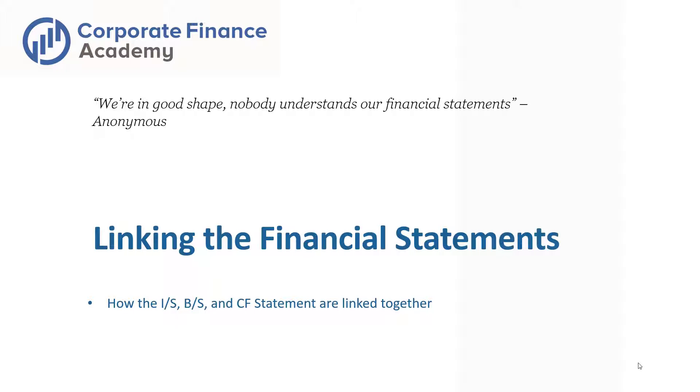Hey everybody, welcome back to the Corporate Finance Academy. Today we are going to talk about how the financial statements link together - the income statement, balance sheet, and cash flow statement. How does that work? How are they all linked together?